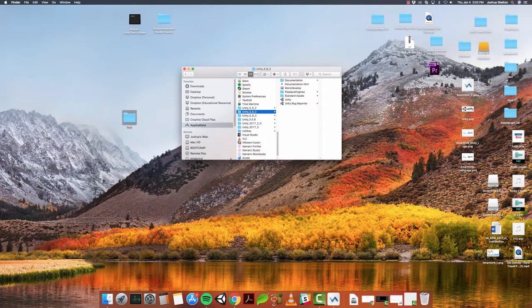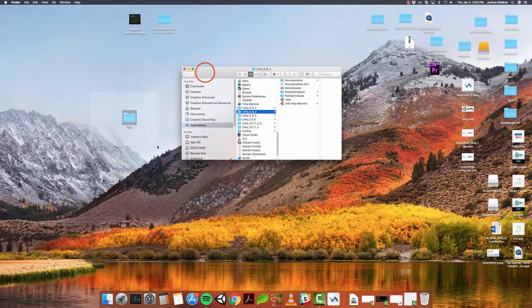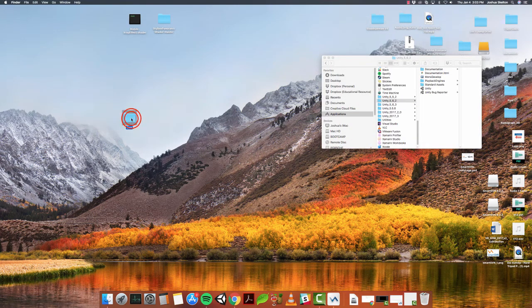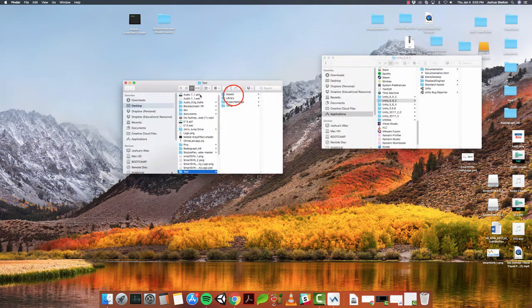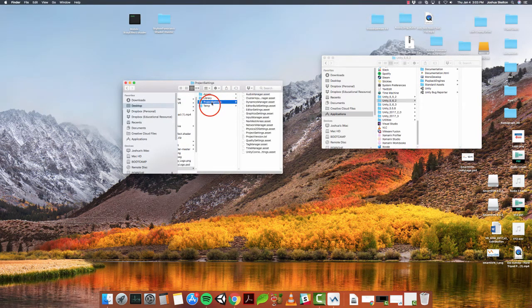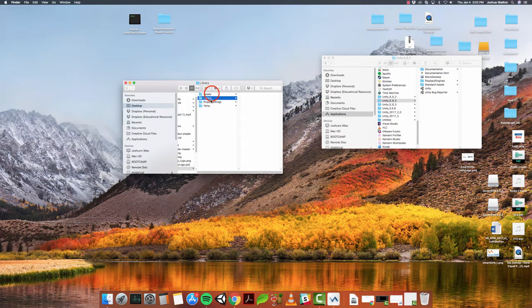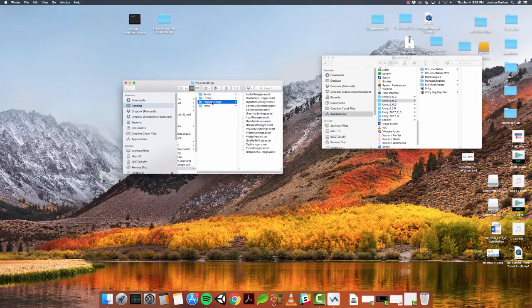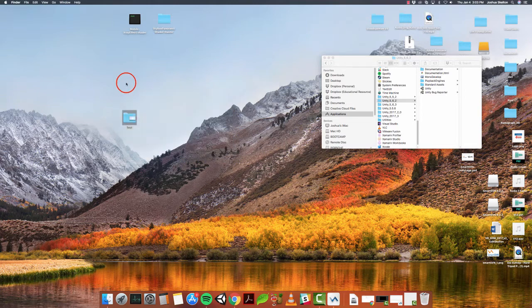So here we go. This is part two of how to use Smart SVN with a Unity project. After going through the first video, you should have already had a folder. In the first video we made this test folder, and in this test folder we have assets file and project settings. The temp and the library came afterward and I'll explain that in a minute, but you should have had an assets folder and a project settings folder. Let's go ahead and close this out.